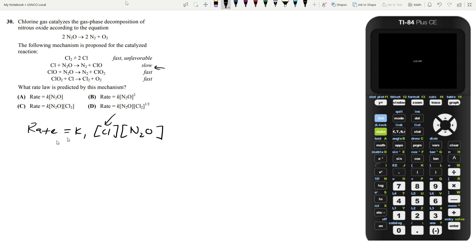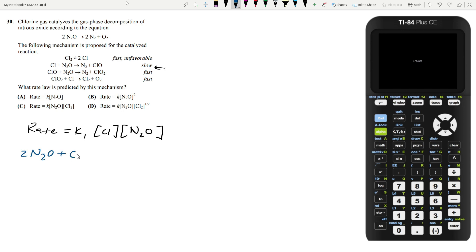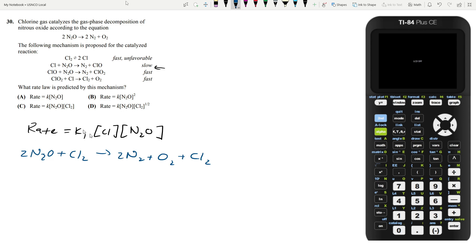There is a problem — the concentration of chlorine atoms shows up in our rate law, but chlorine doesn't appear in the overall reaction. So our rate law can't have atomic chlorine in it. We need to get rid of it using the fast equilibrium step. Remember that this reaction is catalyzed by Cl2 gas, which appears on both the reactant and product sides of the overall reaction, so its concentration can appear in the final rate law.